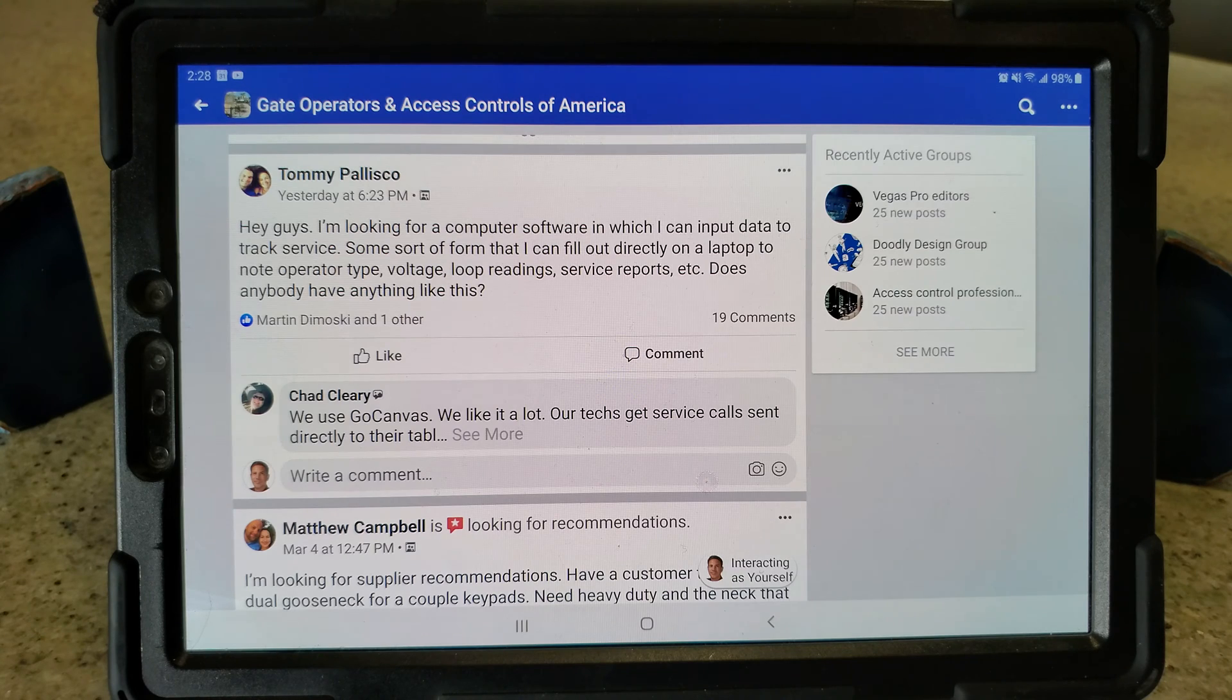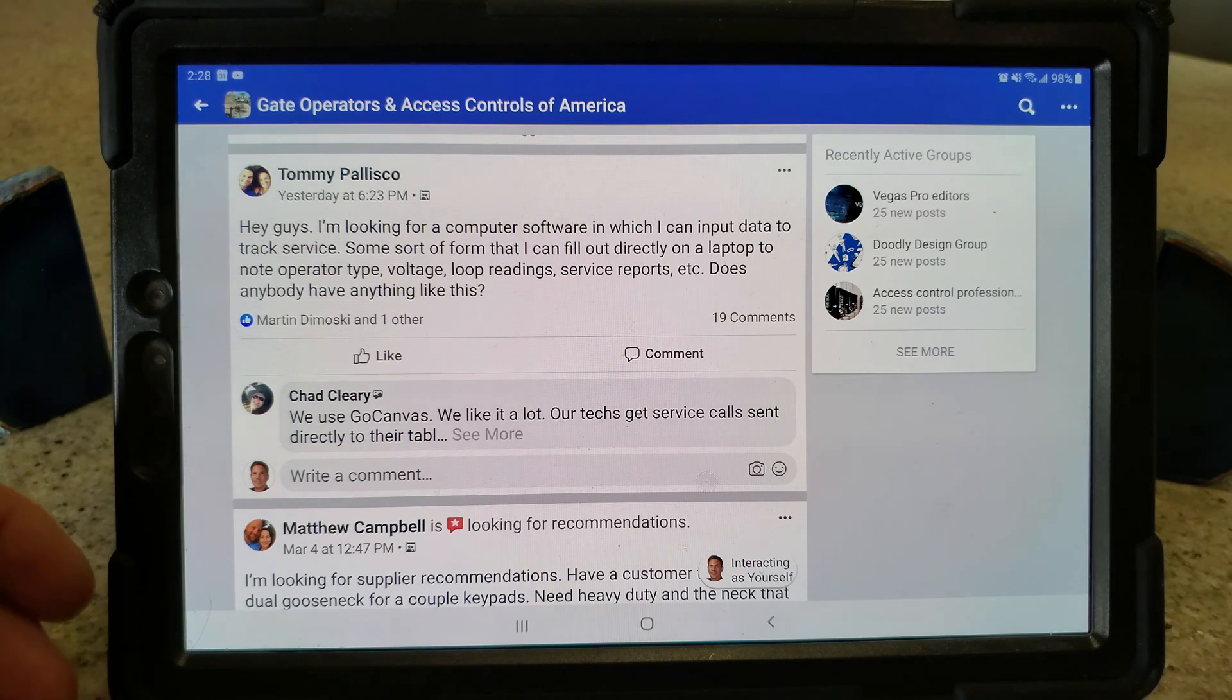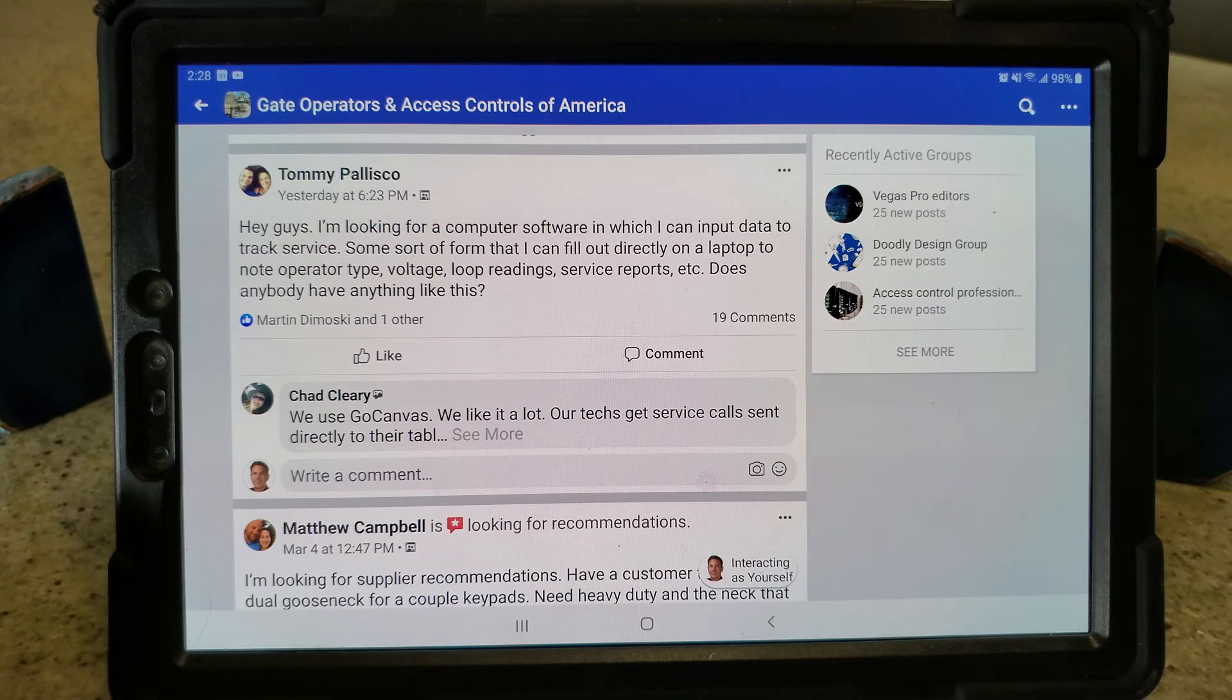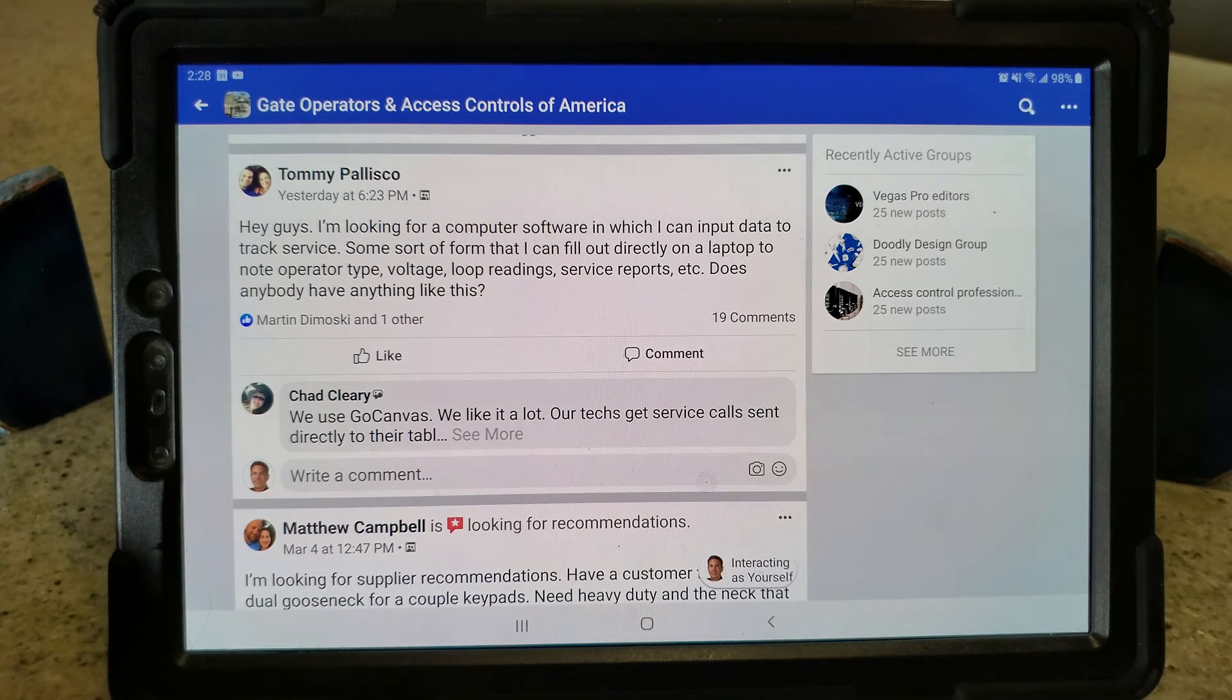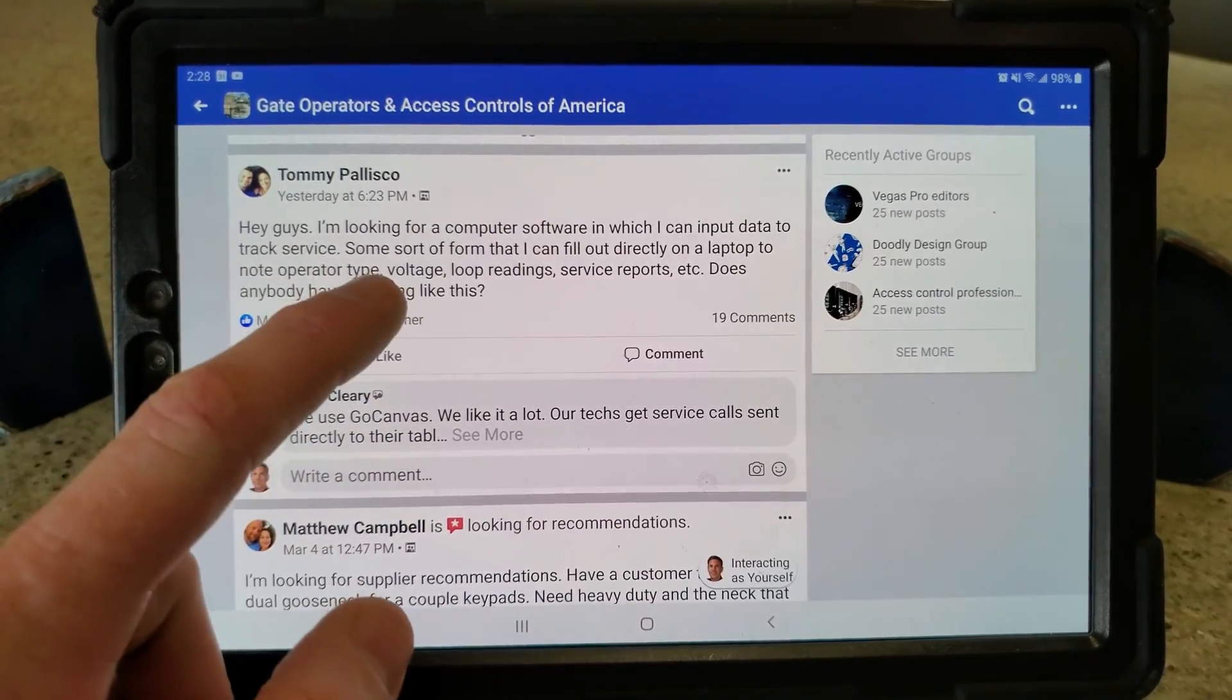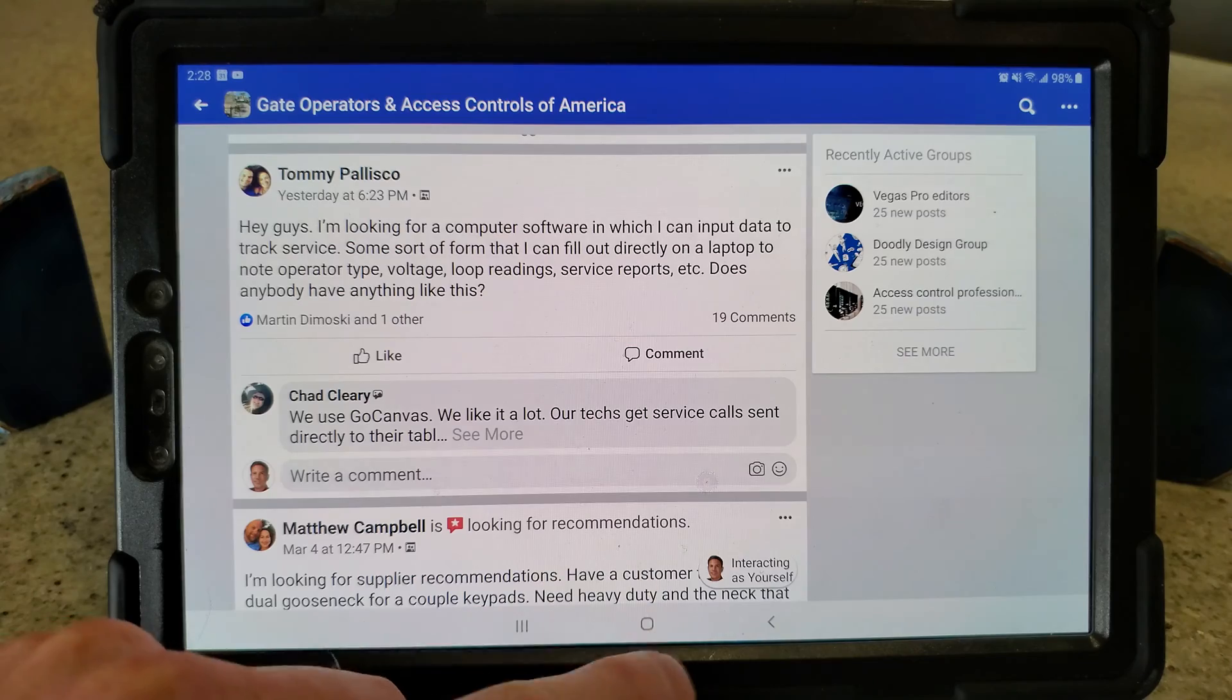It's just made to go between devices so much better. So I'll give you an example of the looks, but we still use Google Sheets for some stuff. We are slowly but surely transferring those over to Forms. You've talked about voltage, loop reading, service reports, and all that stuff.